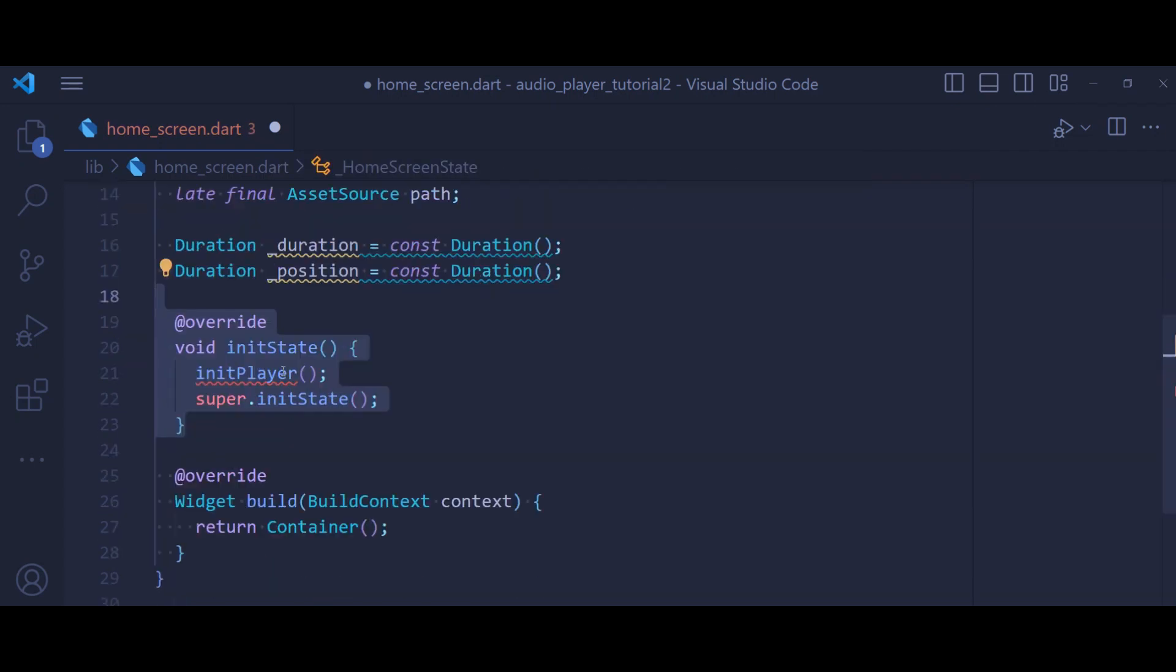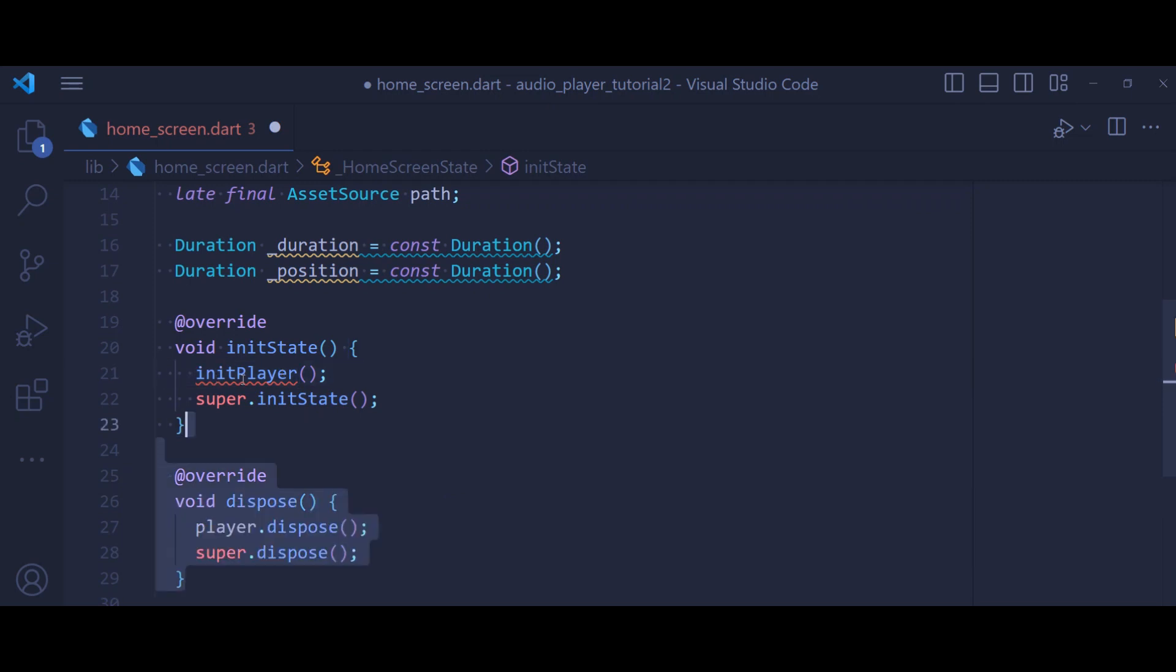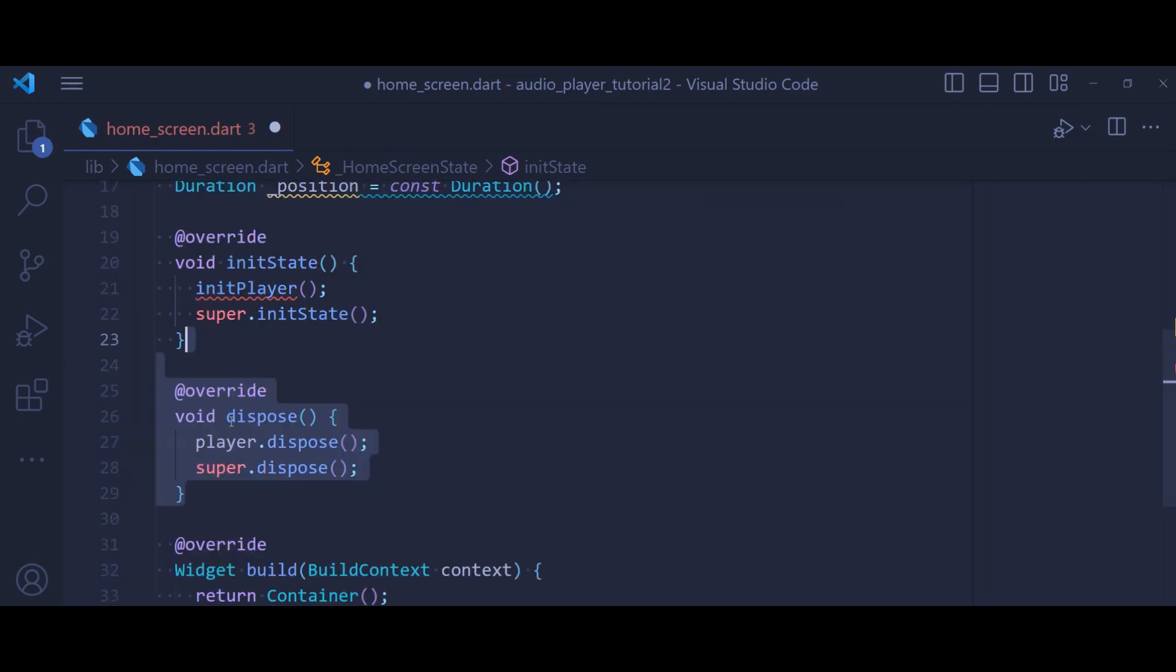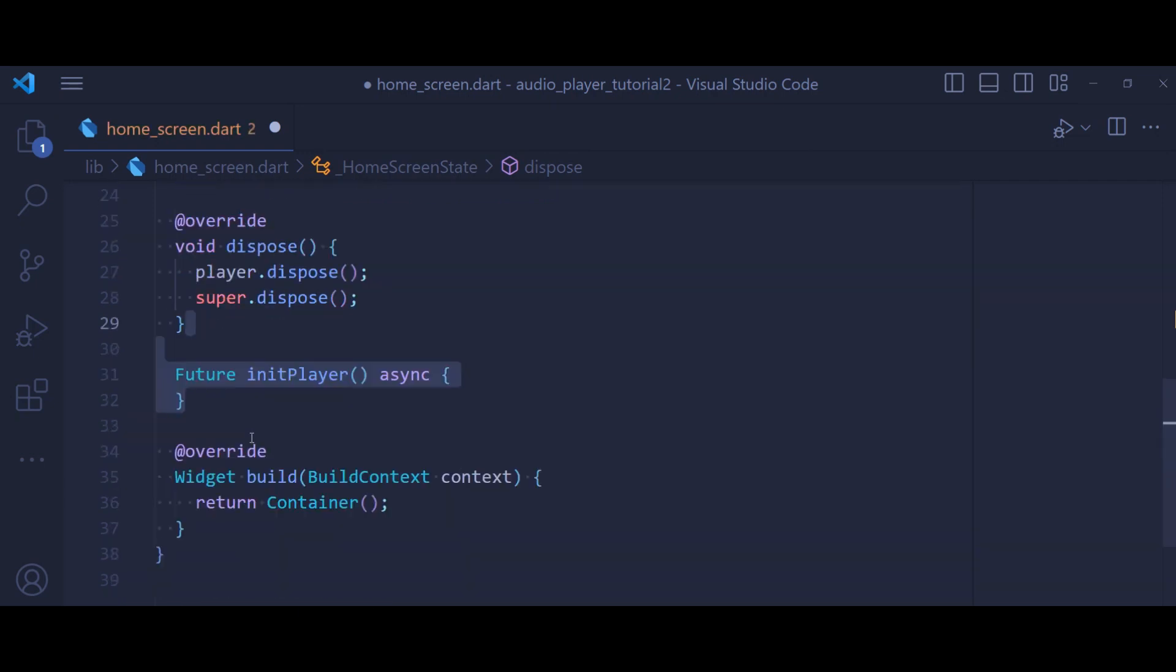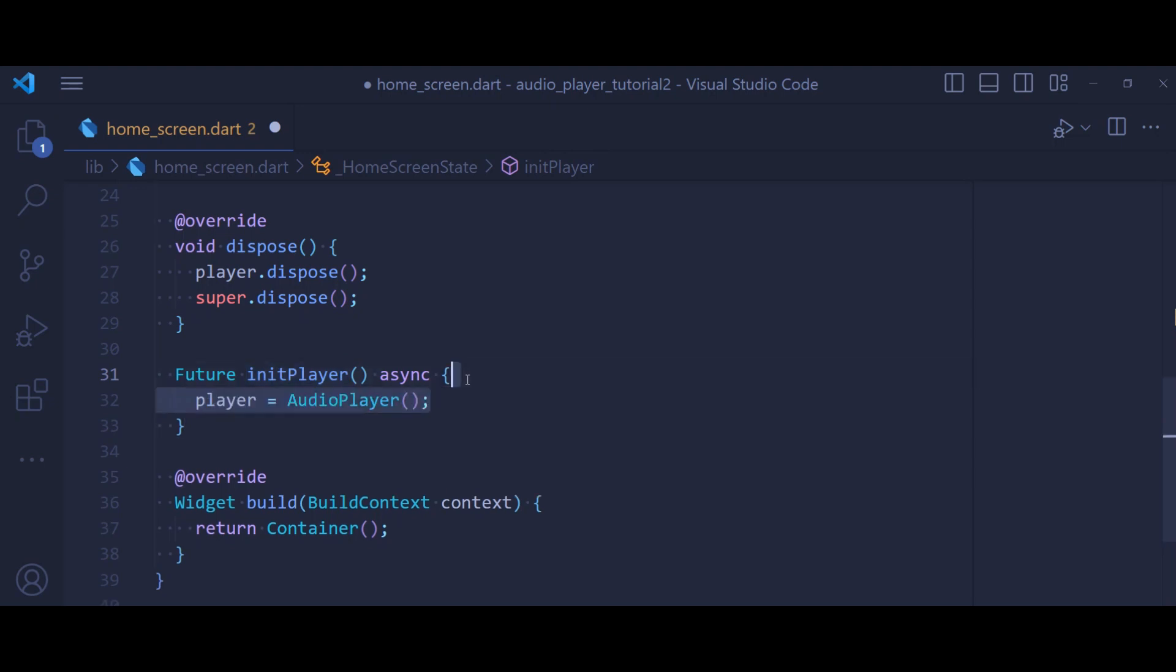So let's define an initState inside which we have an initPlayer. We also define a dispose method that's going to get rid of our player object. So inside the initPlayer method, let's first of all initialize our player to audio player.